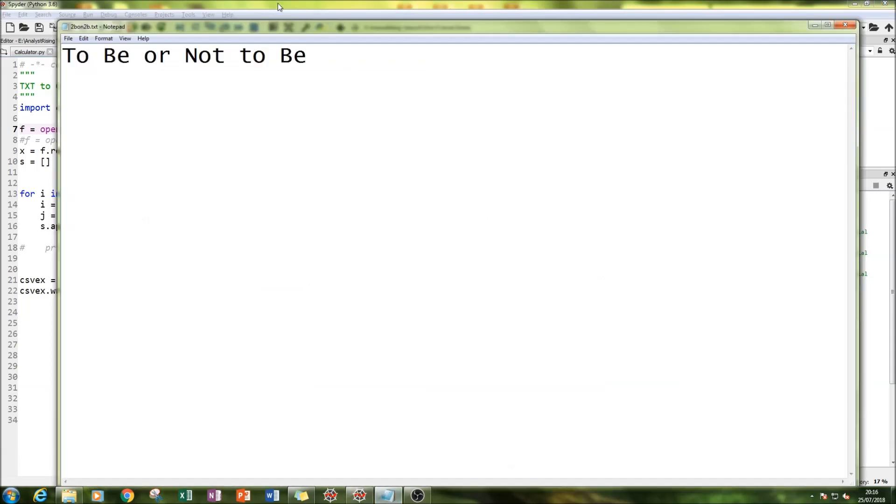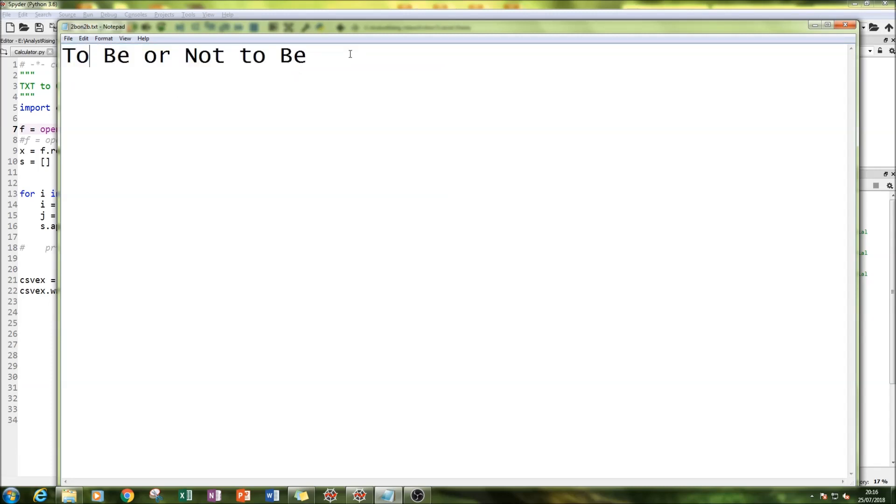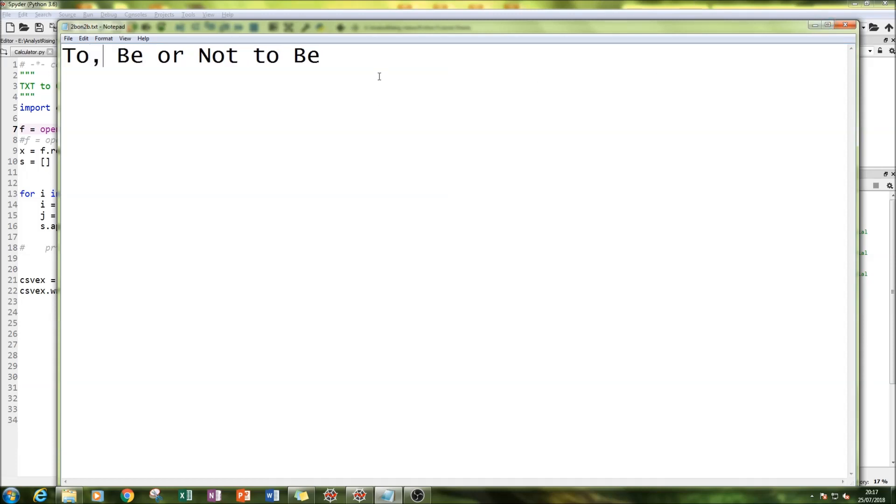I've gone into the internet and copied and pasted a quote from Shakespeare, 'To be or not to be,' and saved that in Notepad as a TXT file. Now we have to convert this so that every word or every value has a comma.